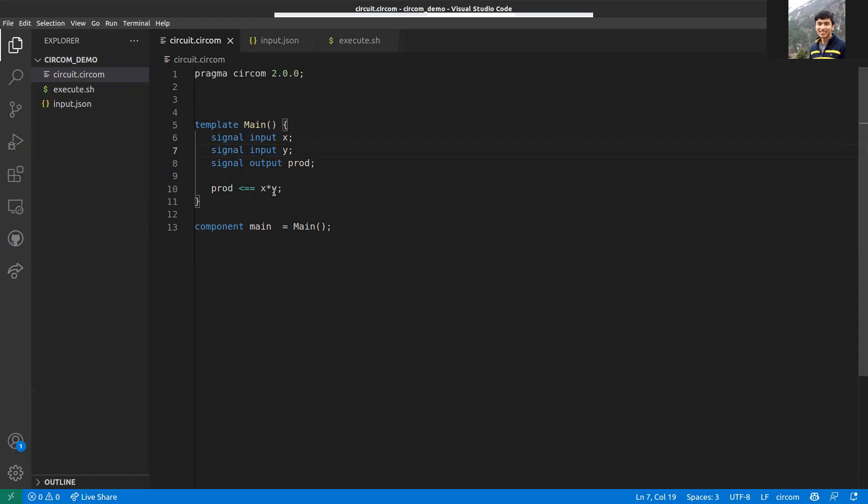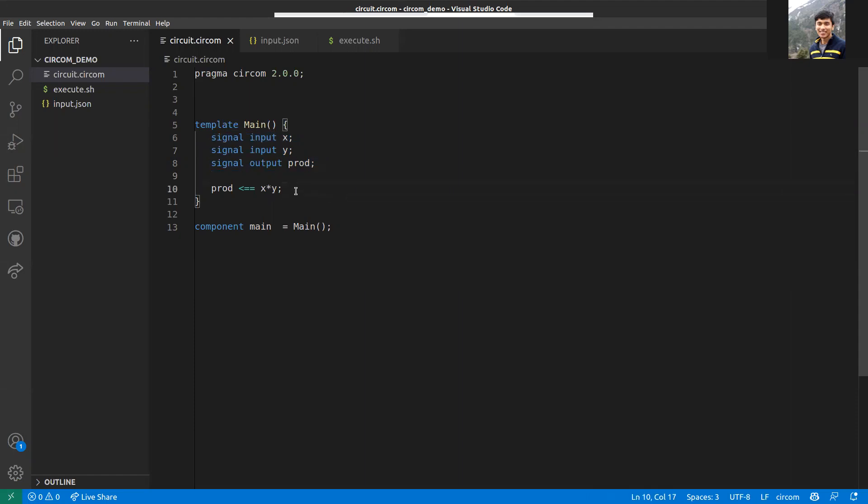These are the two numbers x and y, and you prove to the verifier that they have a certain product. First, you define these two inputs x and y, then you define an output signal called prod. Next, you need to define the constraint.